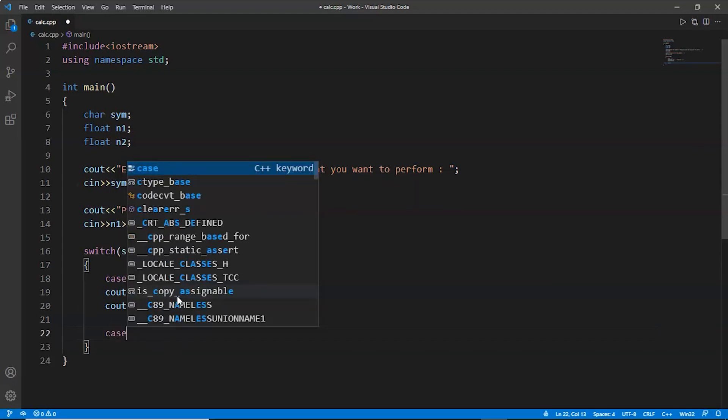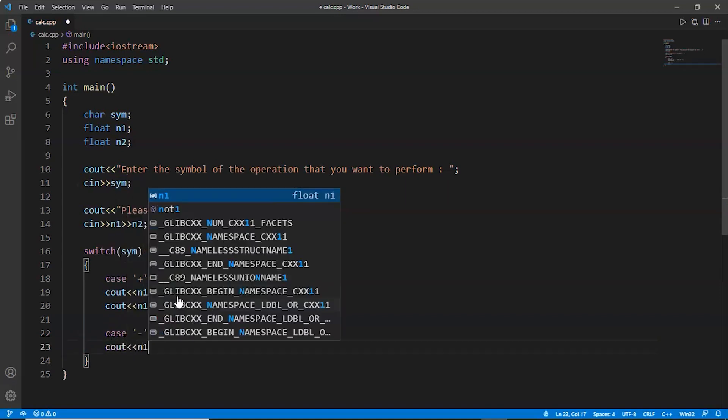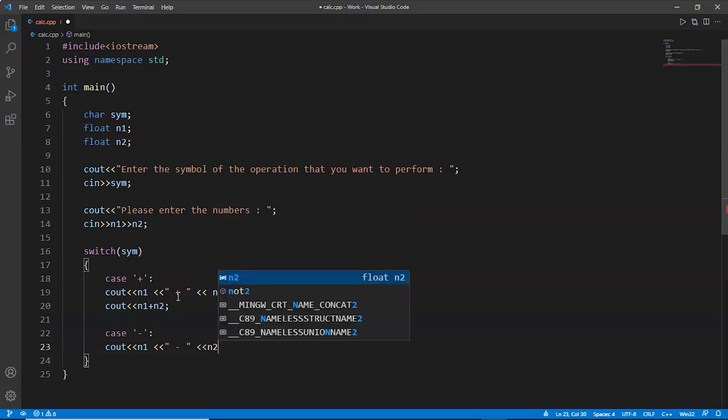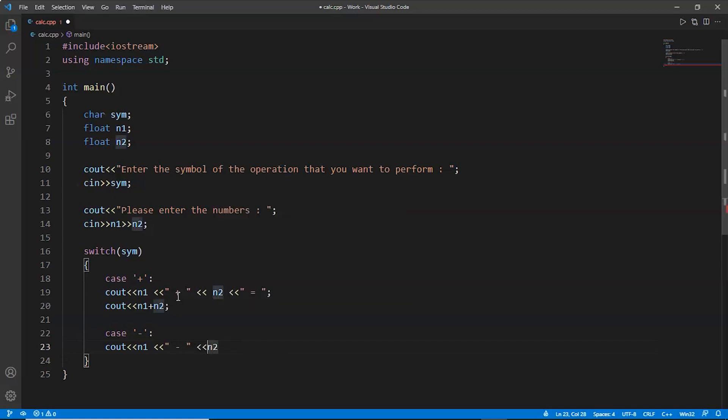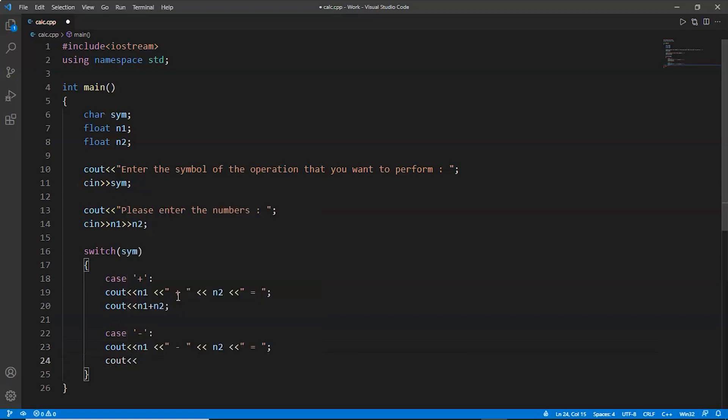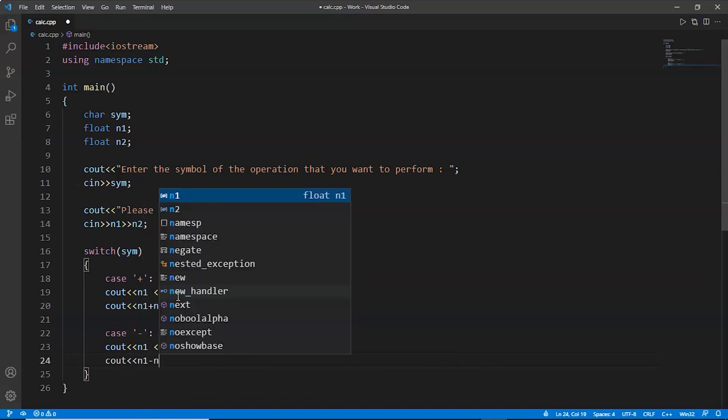Now case two would be subtraction. We'll put the minus sign. Now we'll do the same for this one. n1, subtraction symbol. We are writing like this because we want the output to look good. It's your choice. Now we will write n1 minus n2.